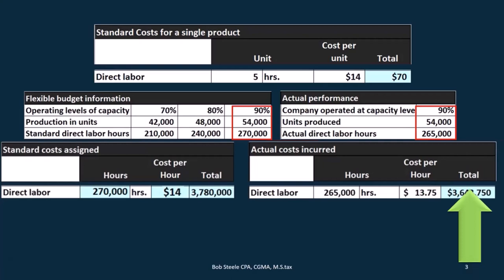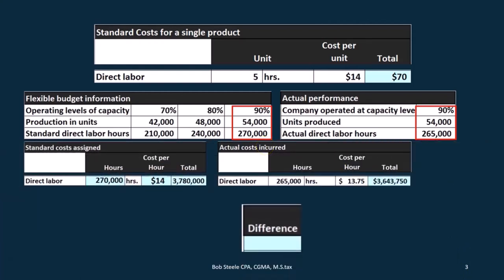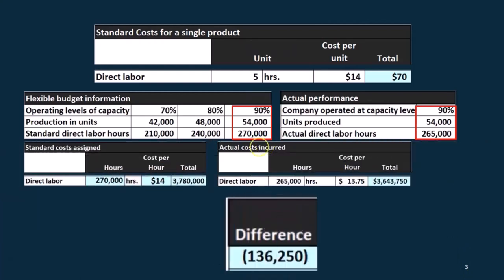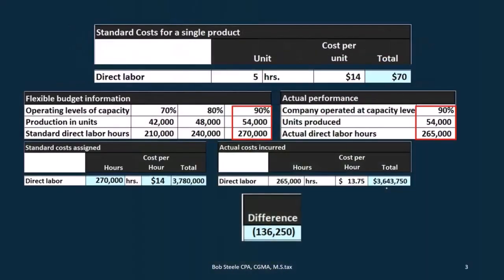Which is a good thing. So we have a favorable difference when we adjust our calculations to the actual production level at the 90%. We have the difference here — if we subtract those two out, 136,250 — it's actually a favorable difference. But that's not really the whole story.